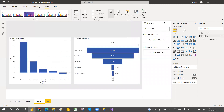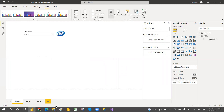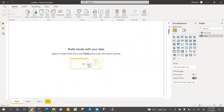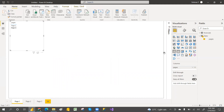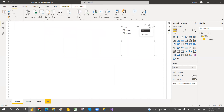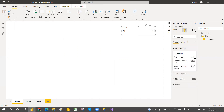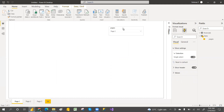Now that the table is created, go and select the Pages field and take a slicer. Go with the dropdown style. After that go to slicer settings and enable single selection. Then insert the button — a 'go' button.